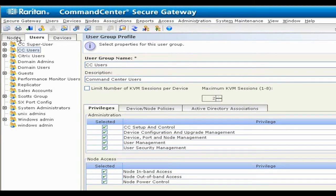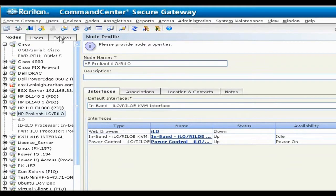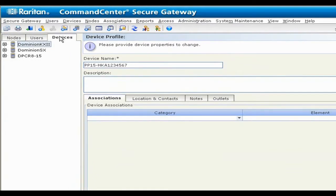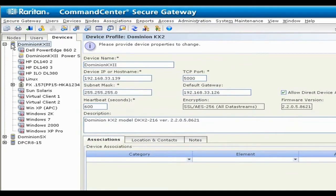From just one GUI, you can manage all your ESPs, blade servers, virtual servers, virtual machines, KVM and serial switches, and any SNMP-enabled rack PDU. You can also use traditional IP access methods such as RDP, VNC, Telnet, and SSH from that same GUI.